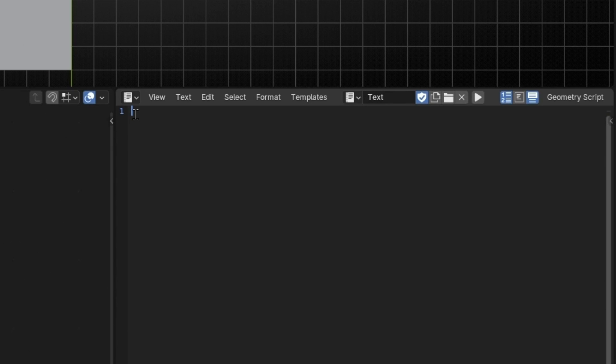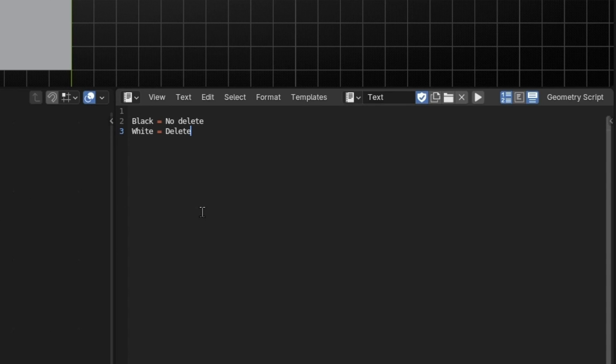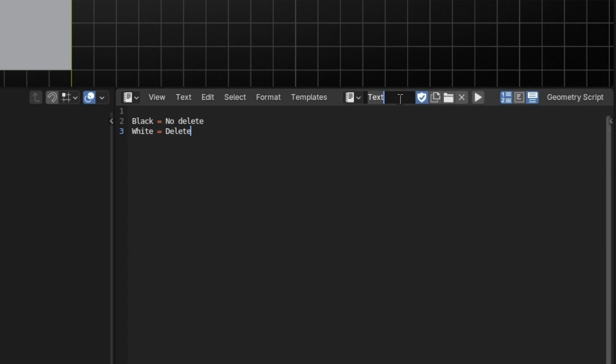And now we can start writing something. So I'm going to press intro and write something simple like black equal not deleted, white equal deleted. Or you can write something like greater than zero, deleted. Okay, so we have this note, and here you have the name of the note. So I'm going to write, for example, note 1.